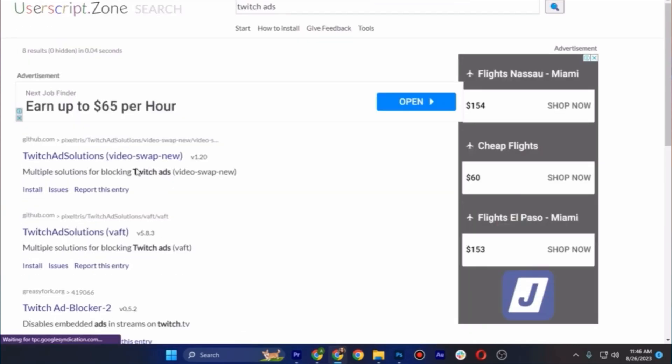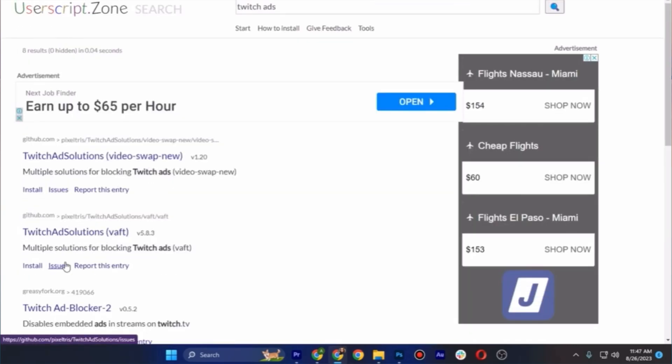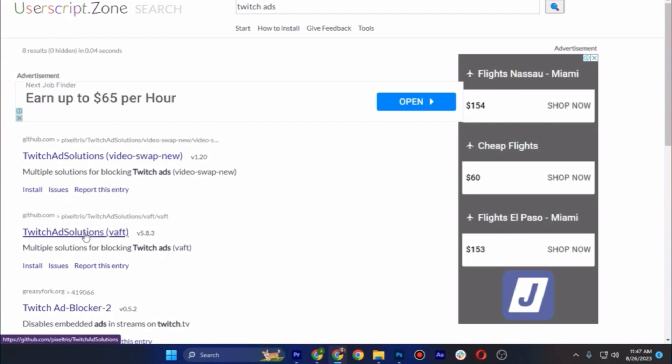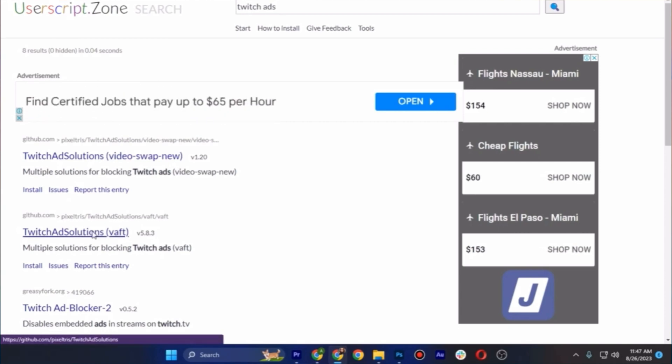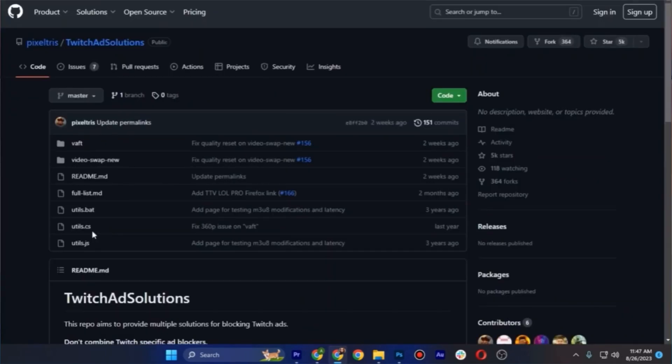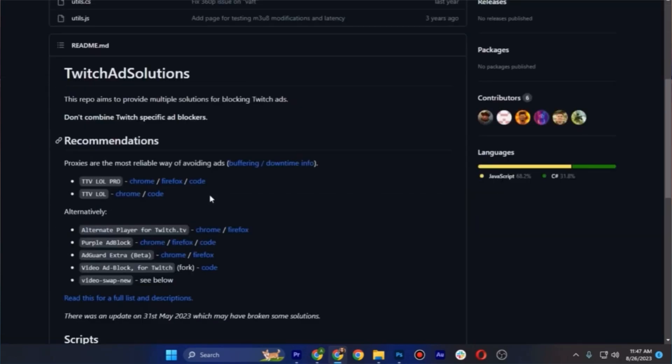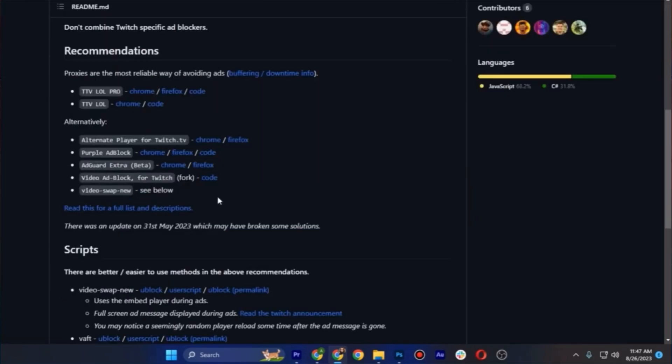So just tap any of those, so let me tap this first one, Twitch Ad Solutions, and you'll be able to see this where you can scroll down a bit and find there the user script.